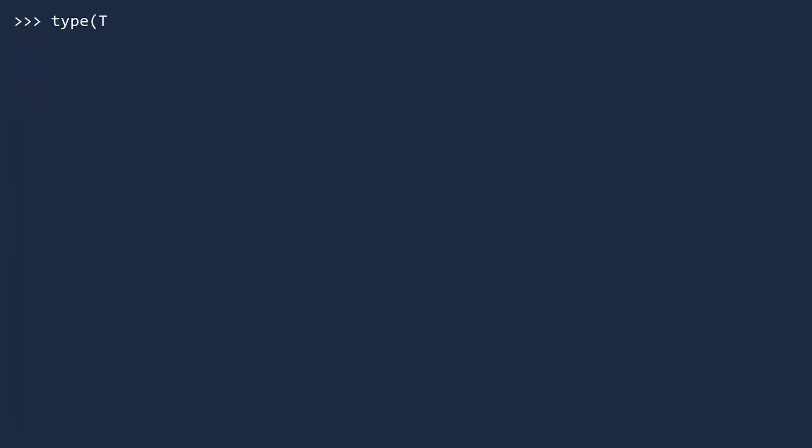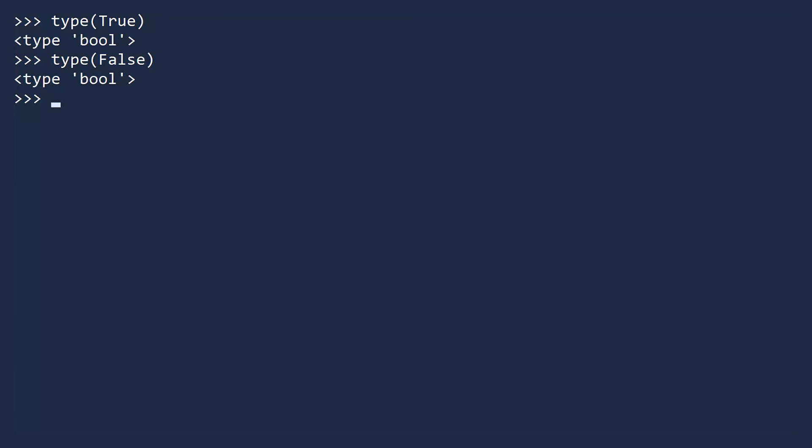If you inspect the type of true and false, you see the type is bool. This suggests another way to create booleans, by passing values to the boolean constructor. For example, let's convert some numbers to booleans.